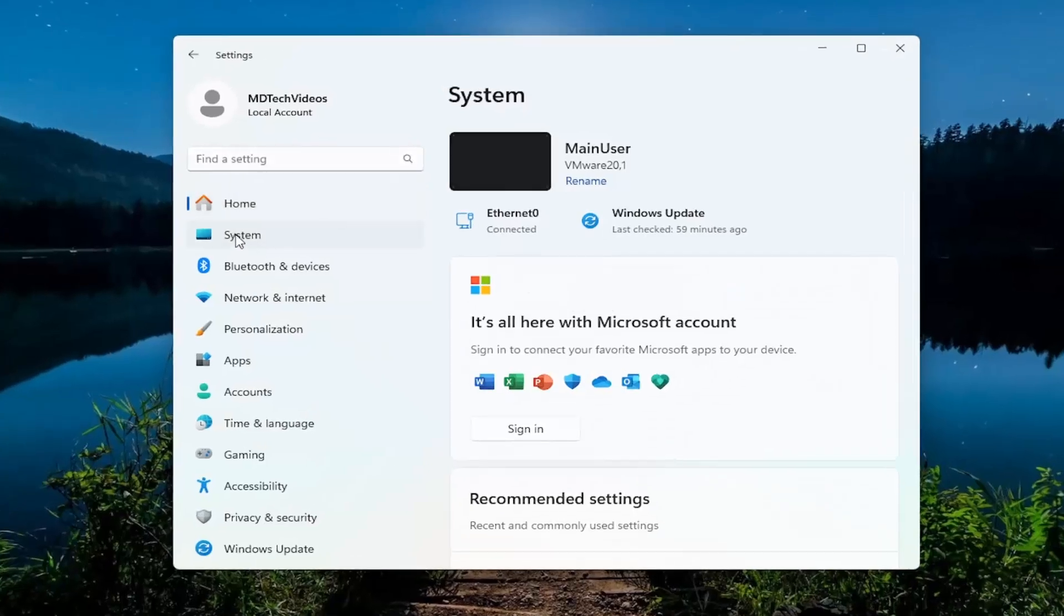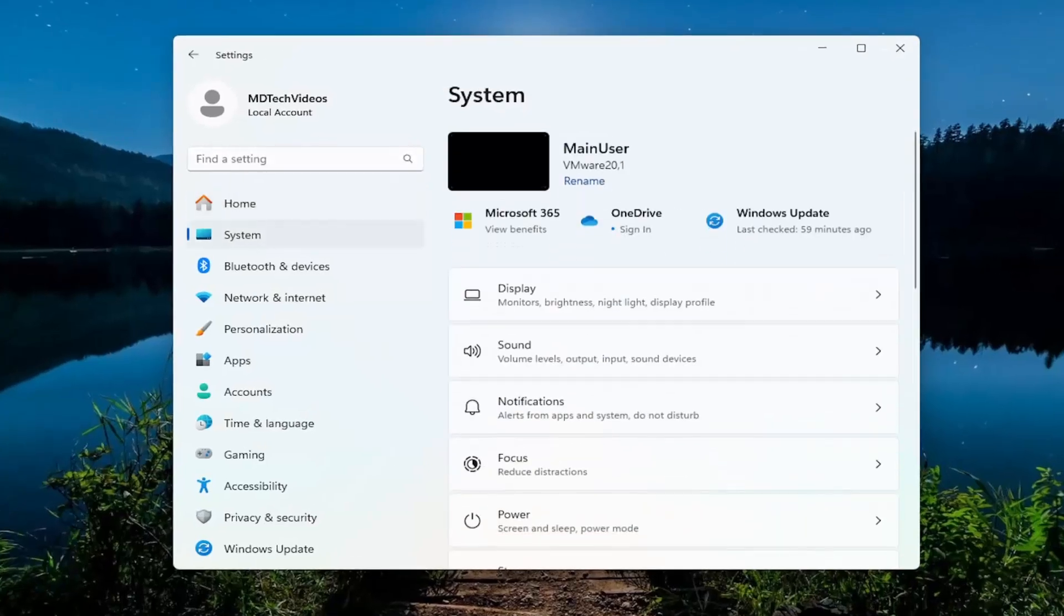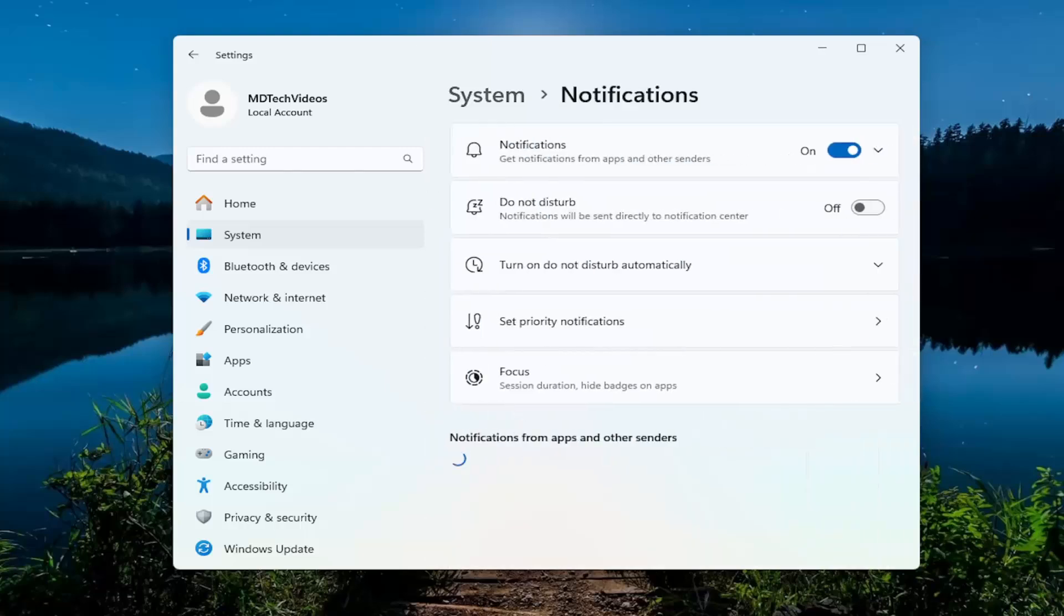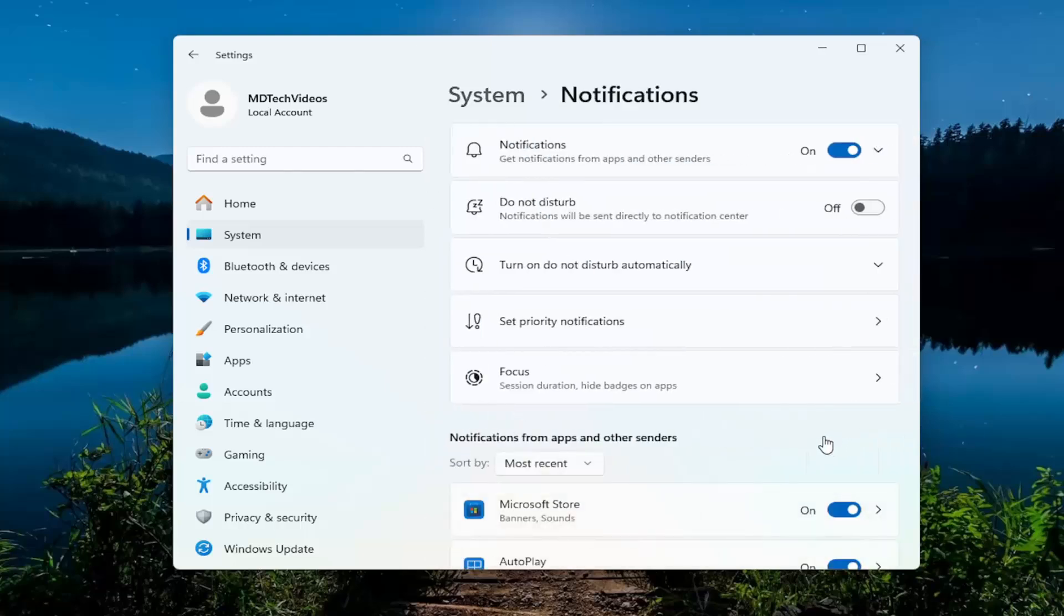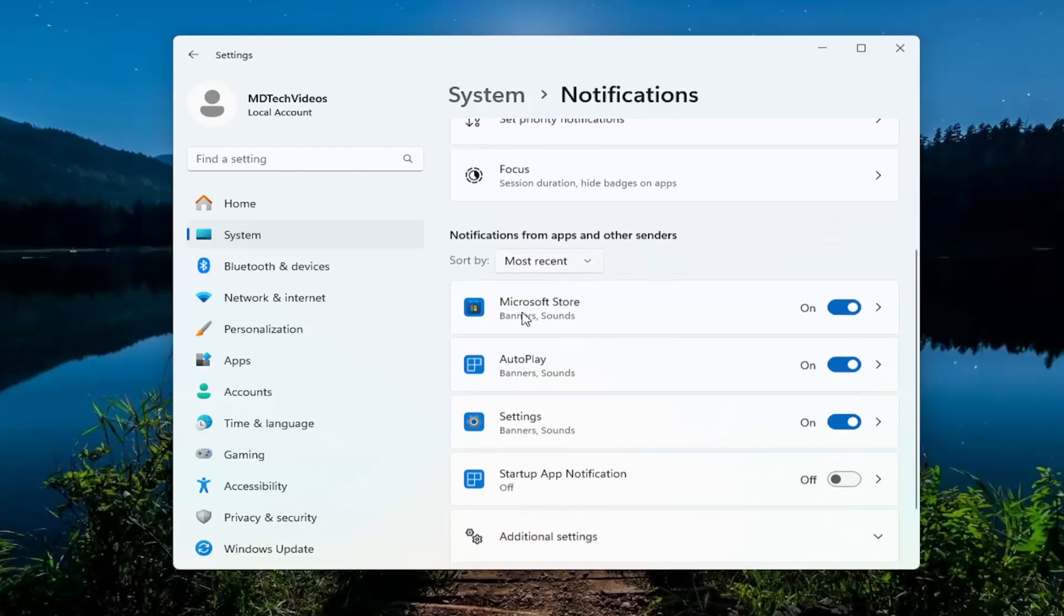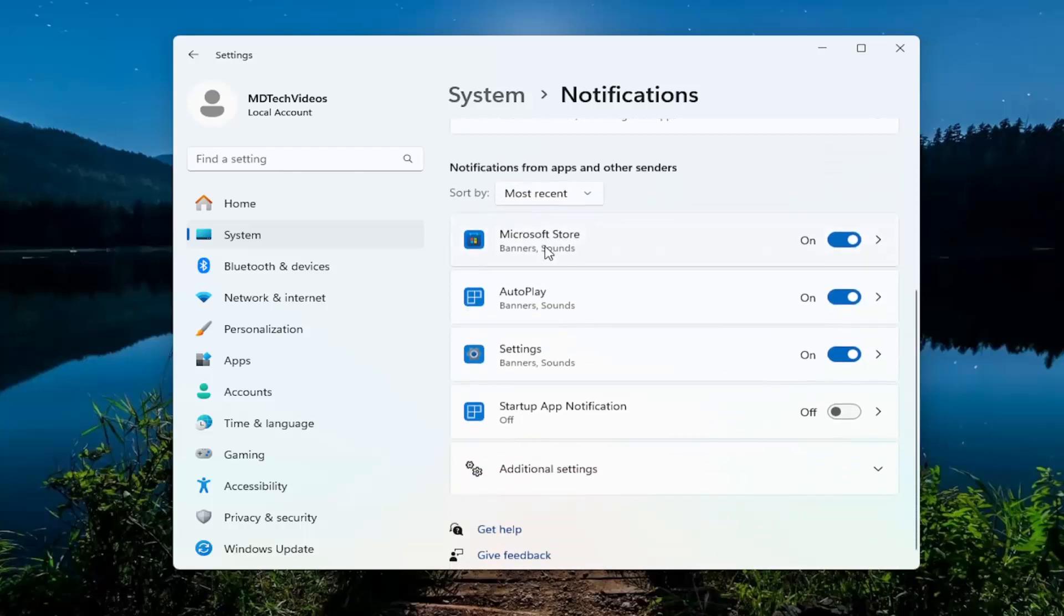You want to select System. And now on the right side, you want to select Notifications. Then go underneath Notifications and Actions or Notifications from Apps and Other Senders.